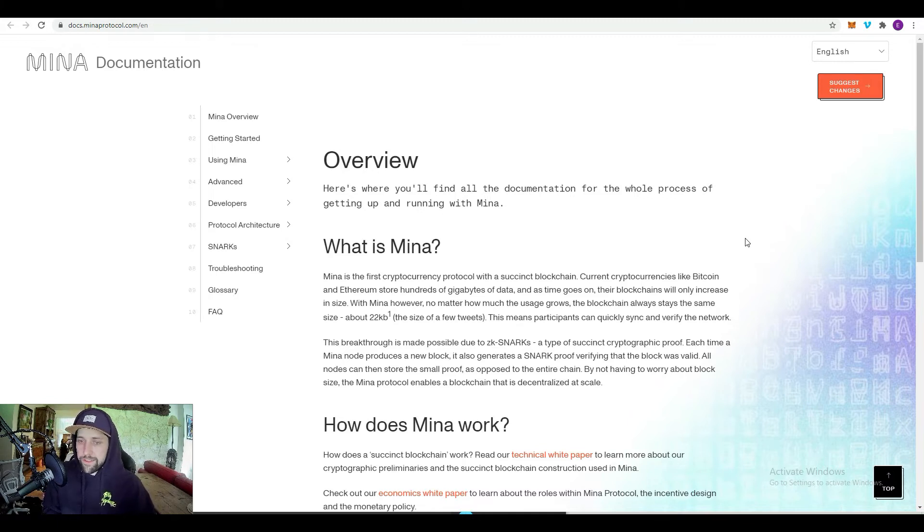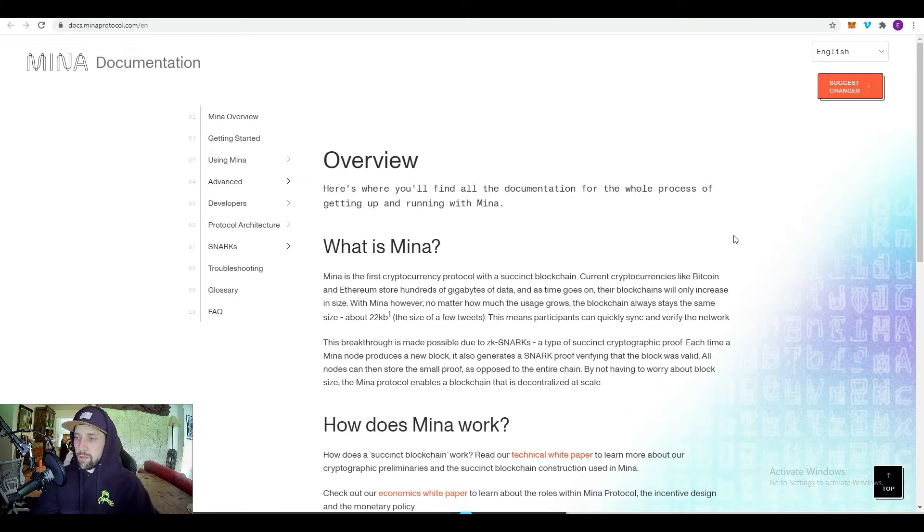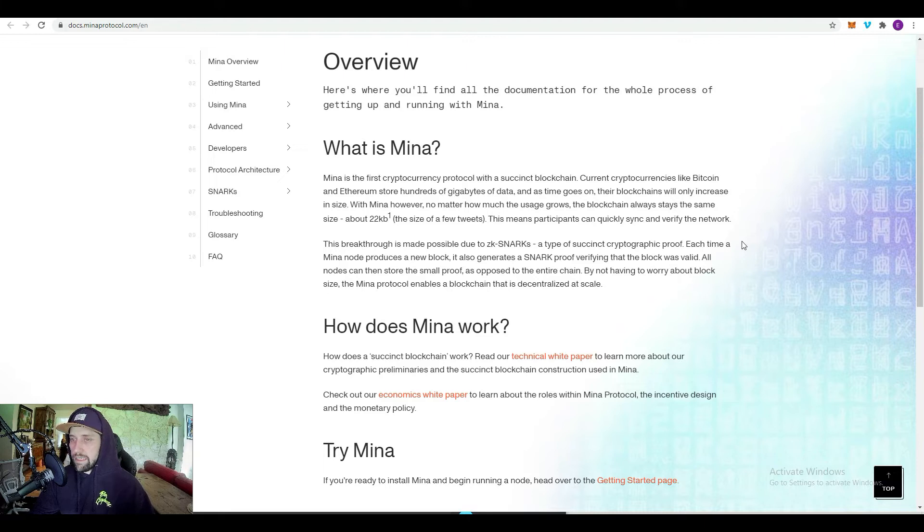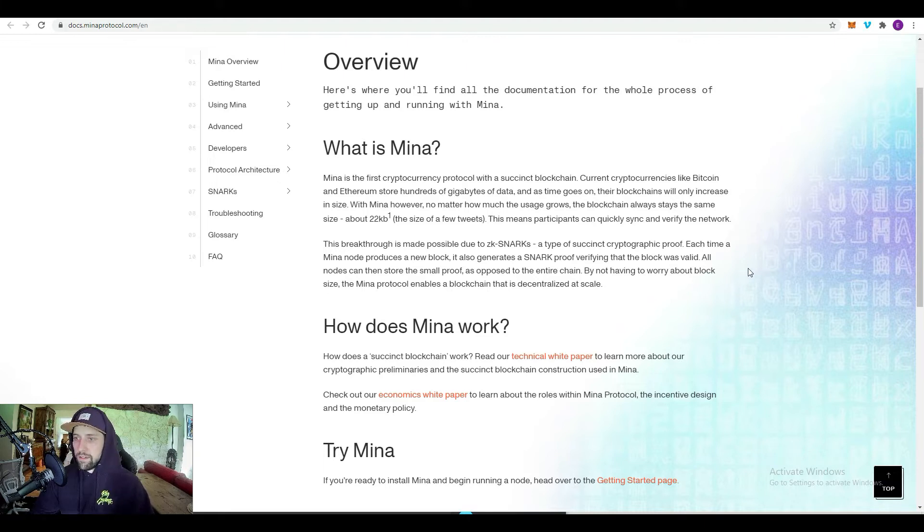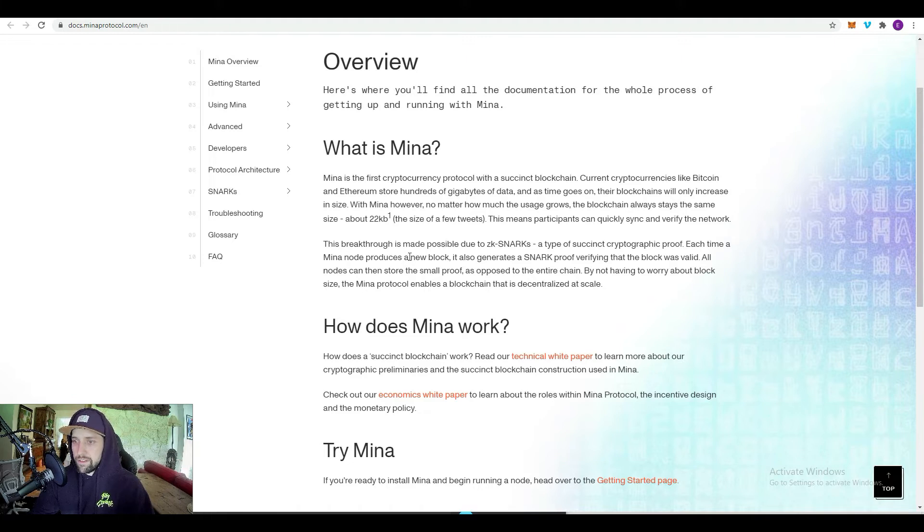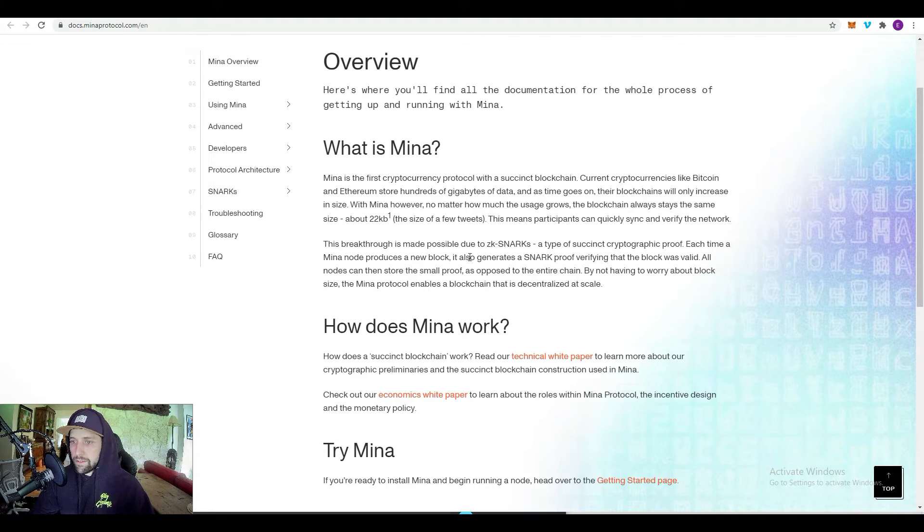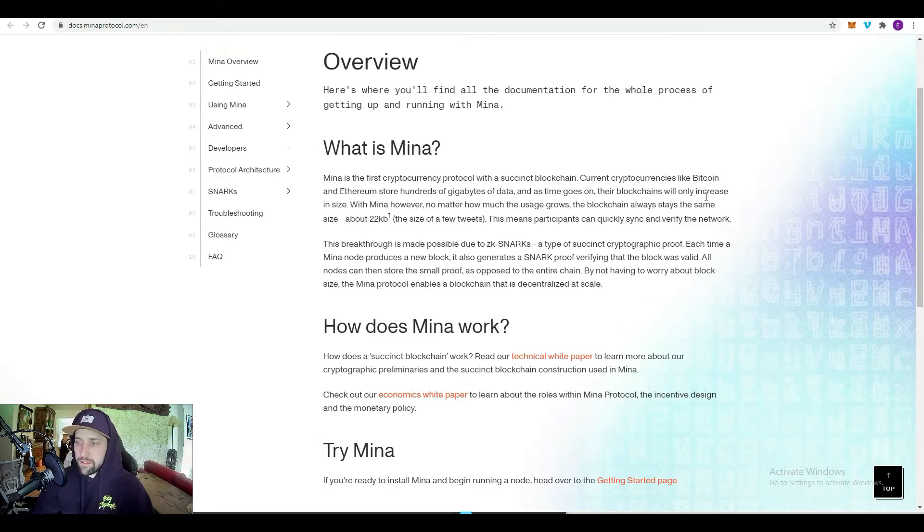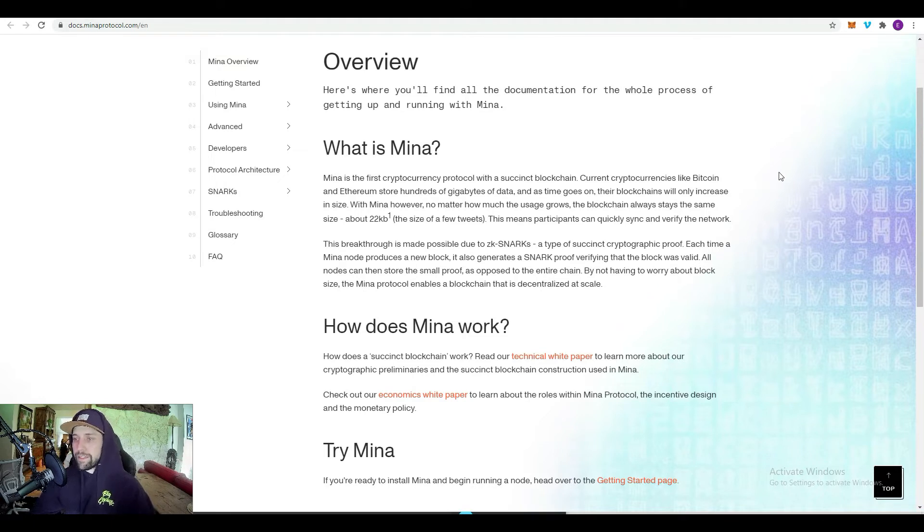No one wants to sit around and wait for a transaction, it needs to be instant. Bitcoin and Ethereum are cool, but you don't have instant transactions, so sitting there for 30 minutes waiting for a transaction to go through is pointless. The way it works is each time a Mina node produces a new block, it generates a SNARK proof verifying that the block was valid. All nodes can then store the small proof as opposed to the entire chain. By not having to worry about block size, the Mina protocol enables a blockchain that is decentralized at scale.